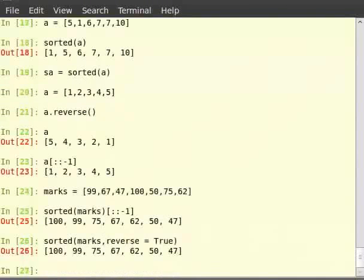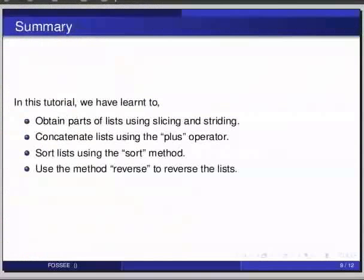So, this brings us to the end of this tutorial. In this tutorial, we have learned to obtain parts of list using slicing and striding, concatenate lists using the plus operator, sort lists using the sort method, and use the method reverse to reverse the list.